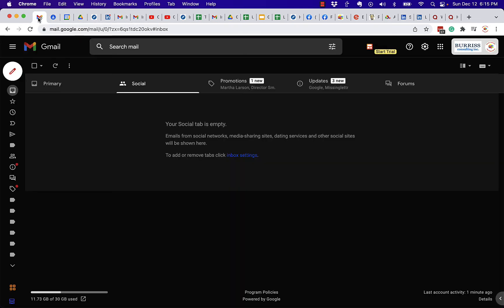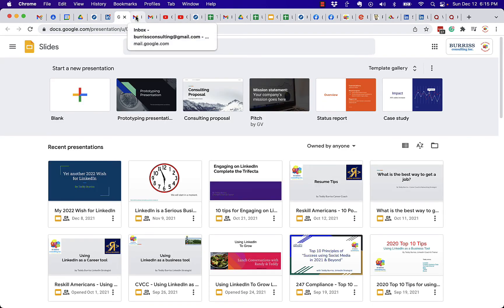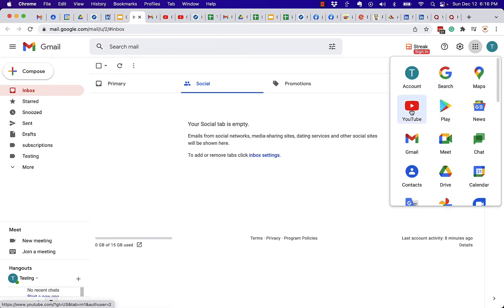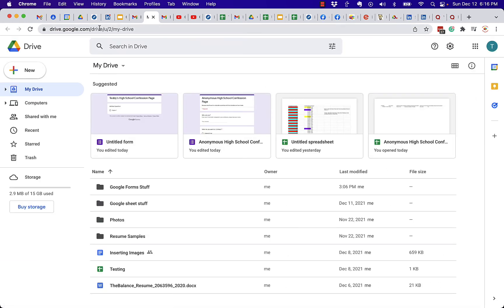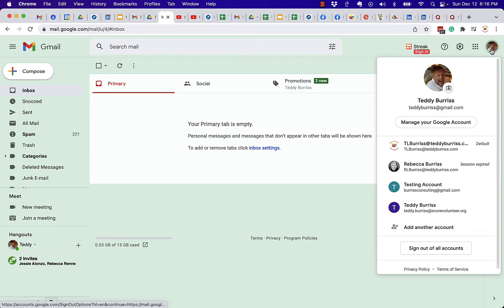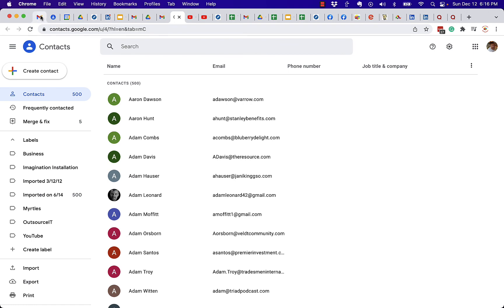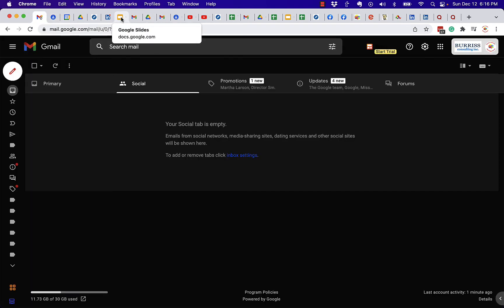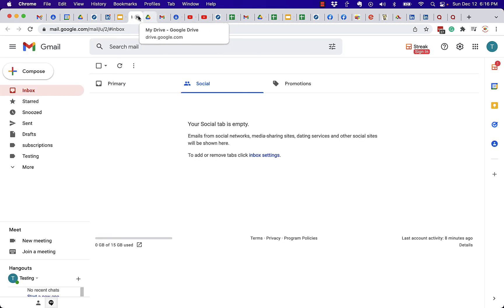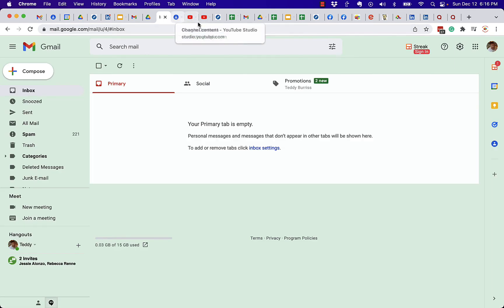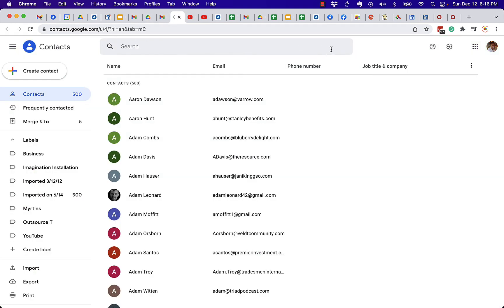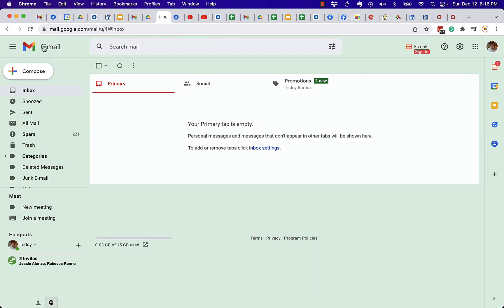Now, something to be aware of: if I open anything else up — like if I go open Slides — it's going to open up as user zero. And anything I open from here, if I click on Drive, it's going to open up right beside it before this one. And then when I open this one up, if I go open Contacts, it's going to open Contacts as user four. So everything between here and the first one is user zero Google, everything between here and this one is user two Google, and everything from here over would be user four Google. Google Chrome keeps them all together so that it knows which one of these other Google apps are associated with this Google account that's looking at this Gmail.